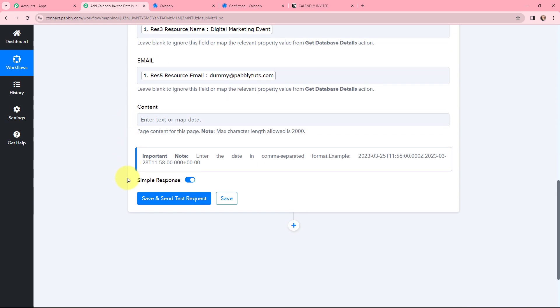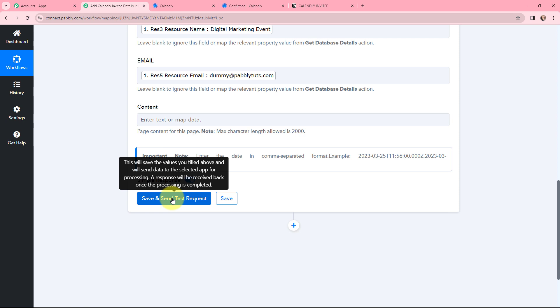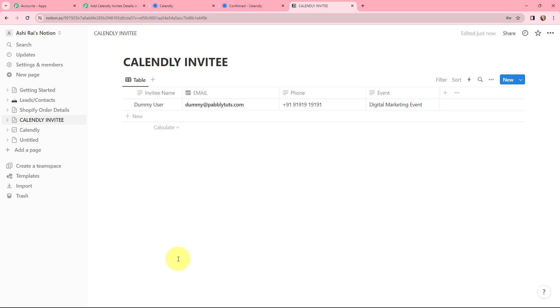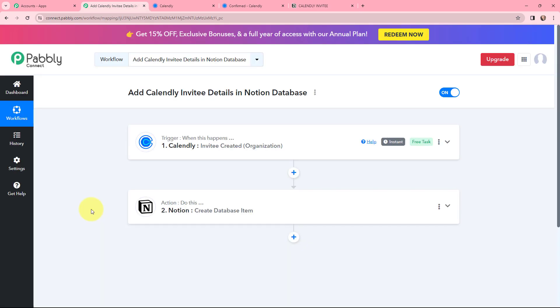With all details mapped, I click on Save and Send Test Request. I receive a positive response. Going to my Notion database, the Calendly invitee details have been successfully added — including the invitee name, email, phone, and event name. This automation and integration is successful. Now whenever a new invitee is created in Calendly, the details will automatically be added to the Notion database.